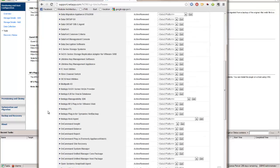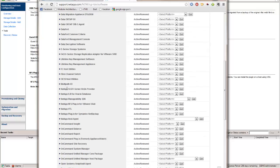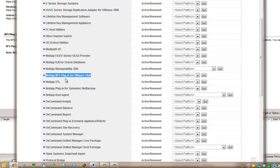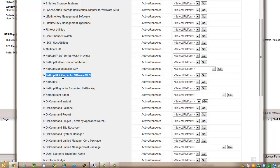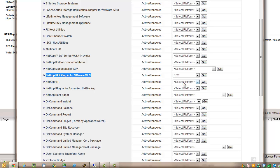It's kind of hidden in here. The NFS plugin is right there, listed under NetApp NFS plugin for VMware VAAI. In the drop box, choose ESXi and click go.